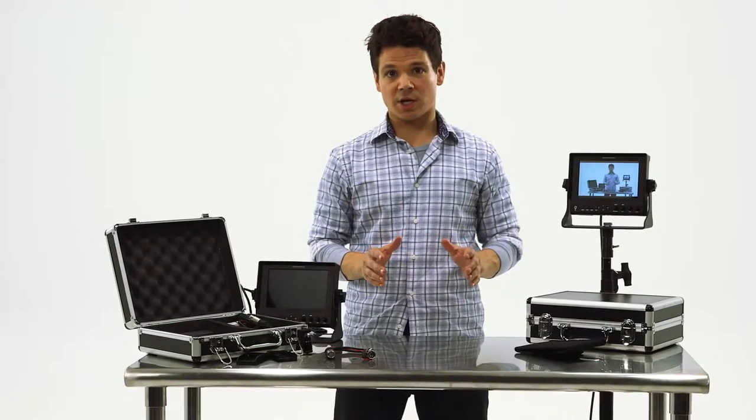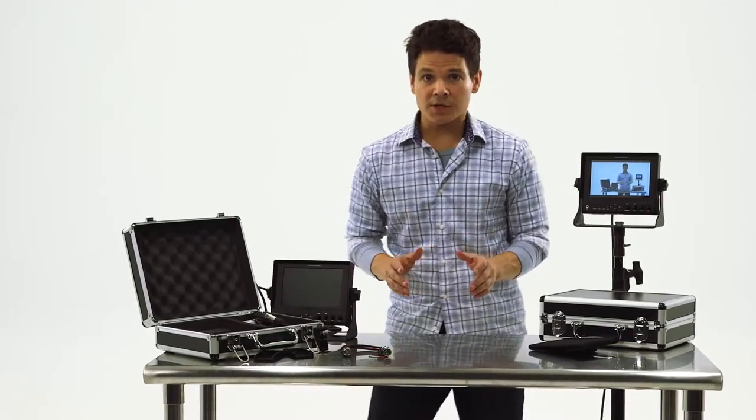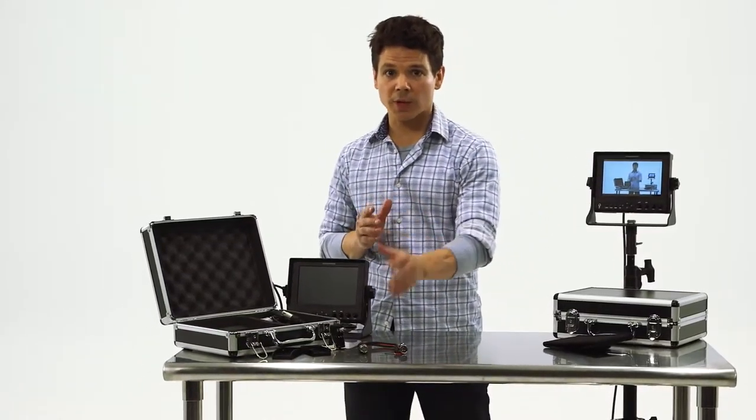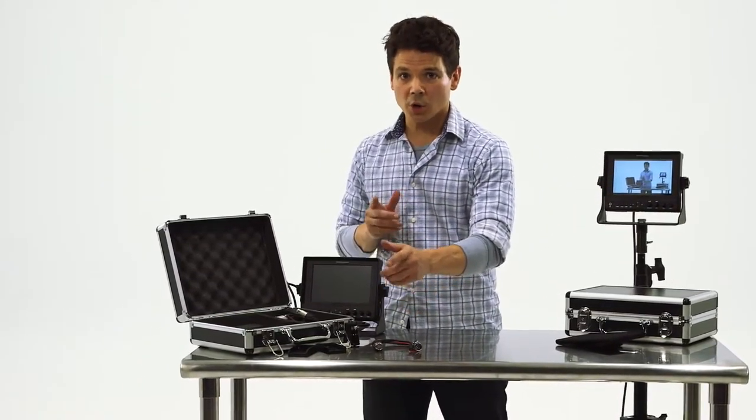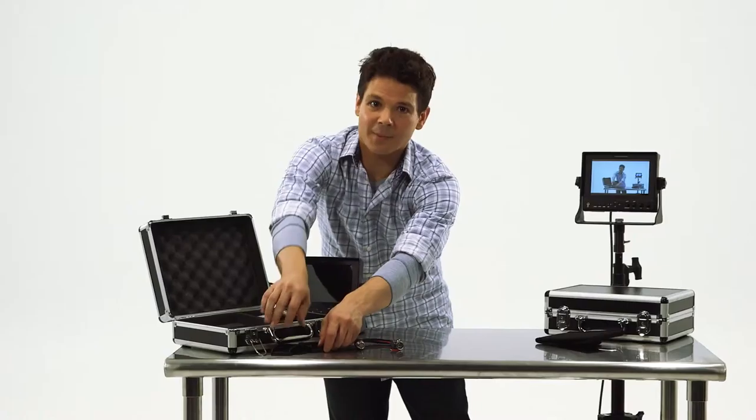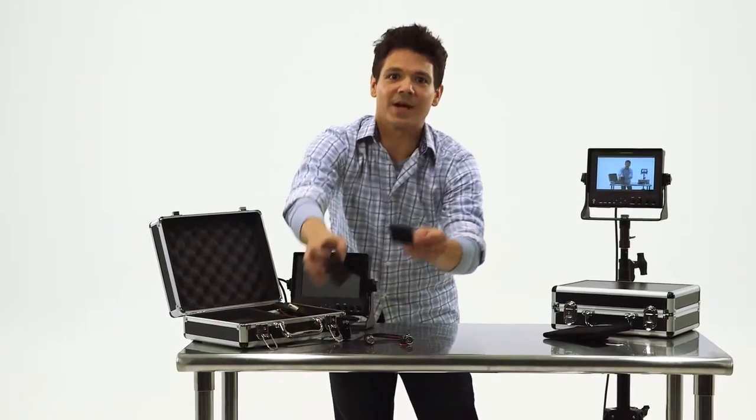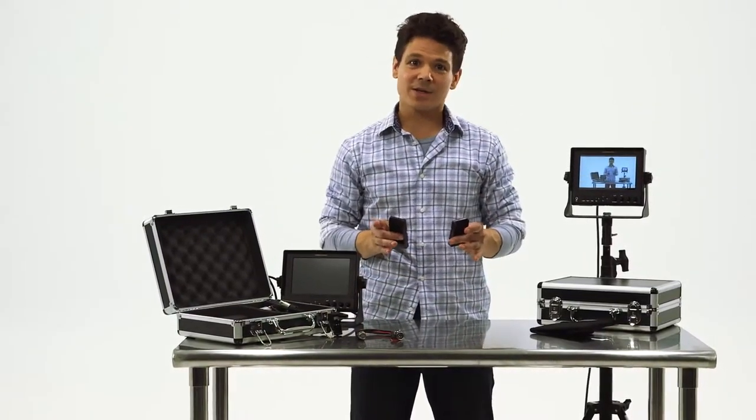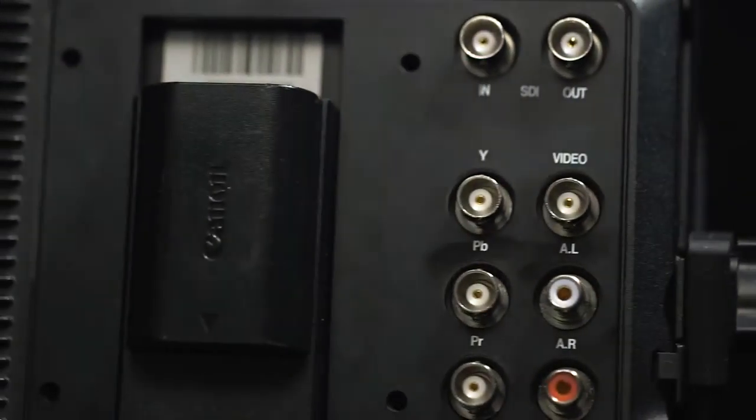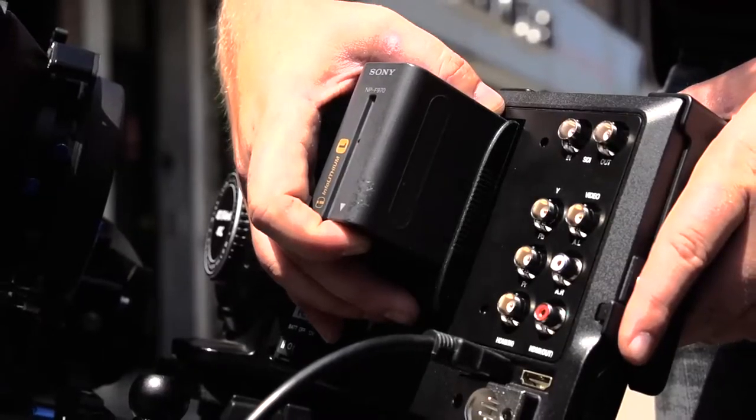Power comes in many shapes and forms, as you can either plug directly into the wall or utilize its snap-in battery design that integrates industry-standard batteries such as Canon and Sony.